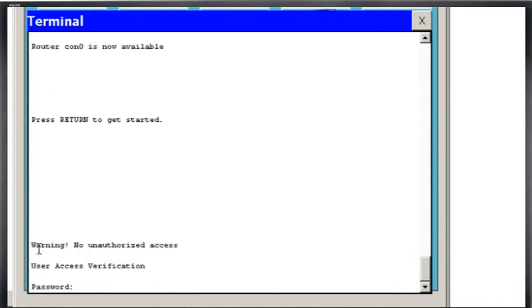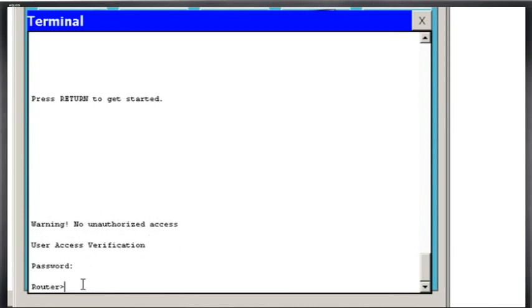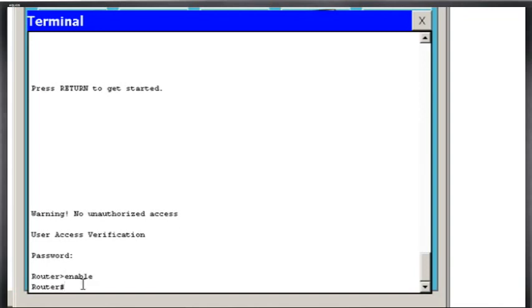I've got a banner, message of the day here, warning, no unauthorized access. I've got to put in my password, Cisco. I'll type enable, now I'm in privileged user mode and I can look at the running configuration, do a show run.